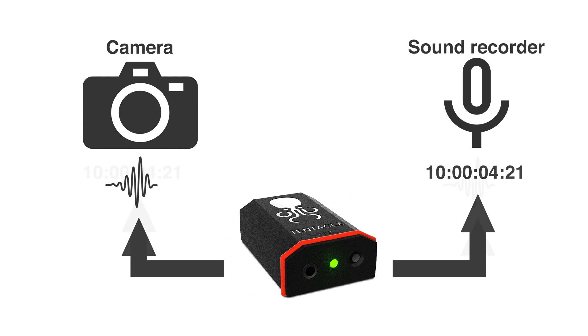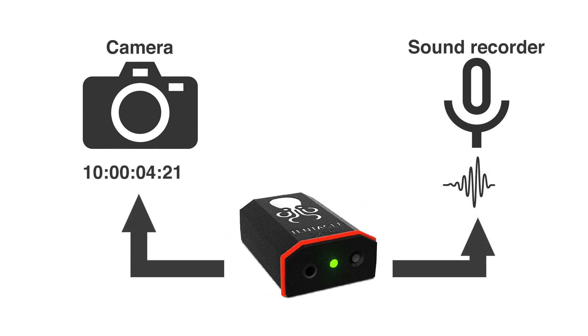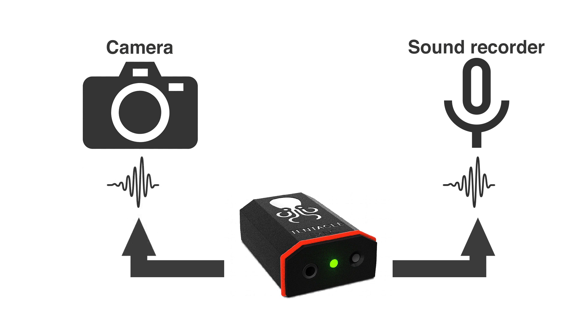Second, the camera records proper timecode onto a timecode track, but the sound recorder can't record timecode and needs to record the LTC onto one of its channels. Third, neither the camera nor the sound recorder can record timecode and both need to record the LTC from the Tentacle into one of their respective audio channels.